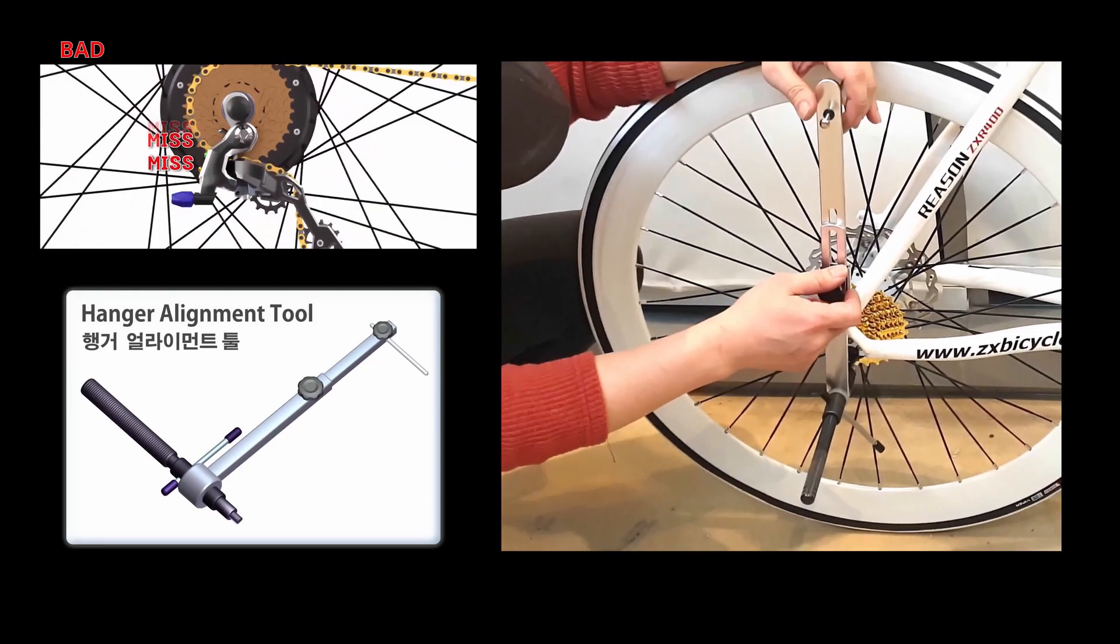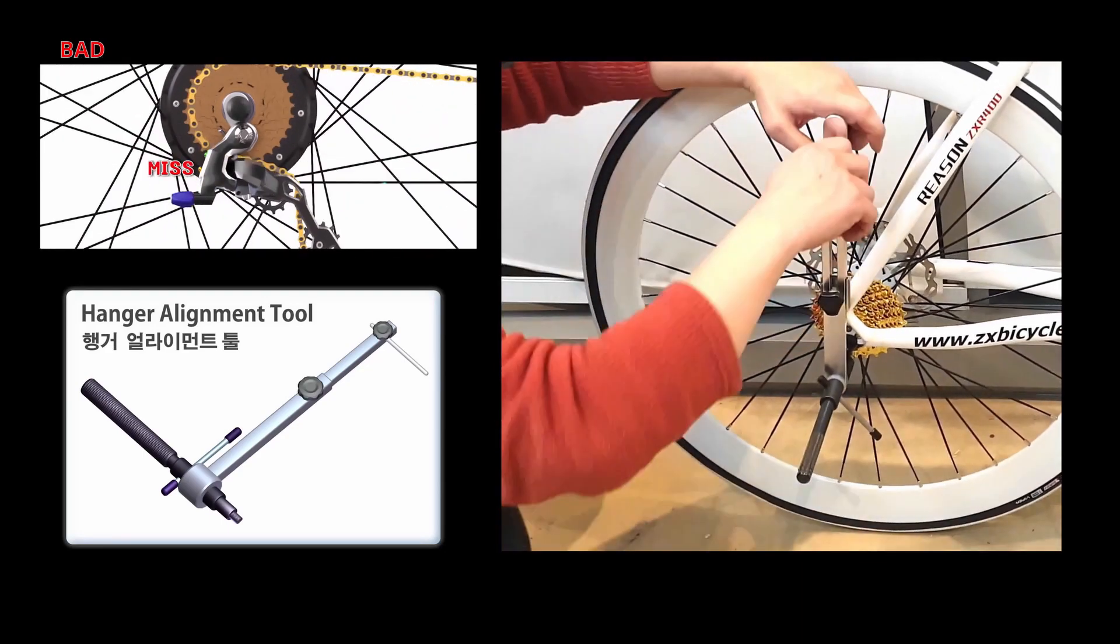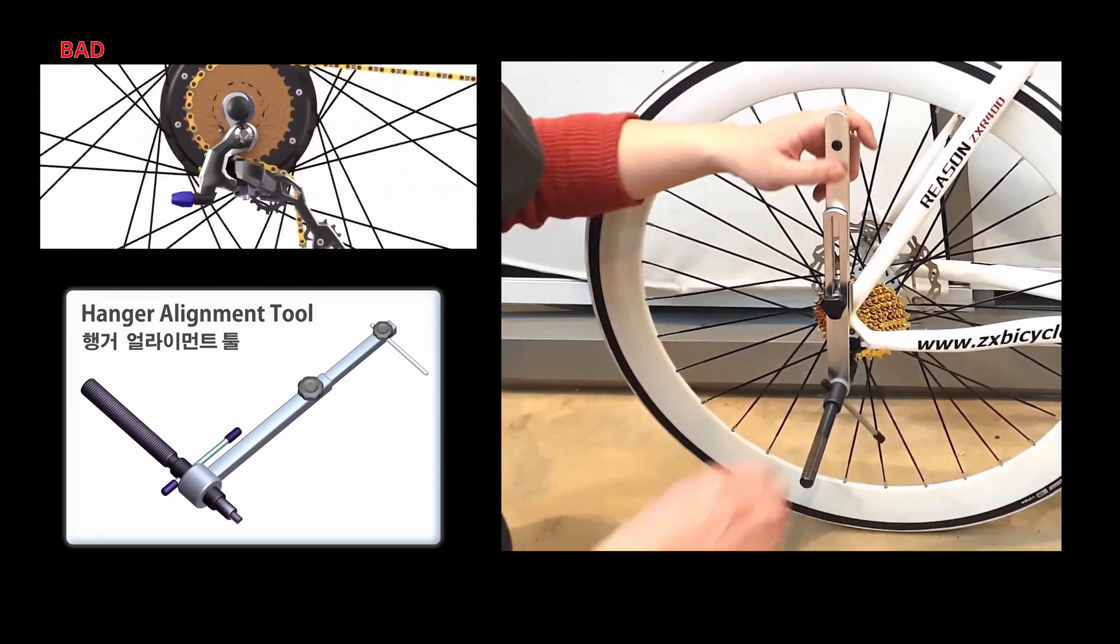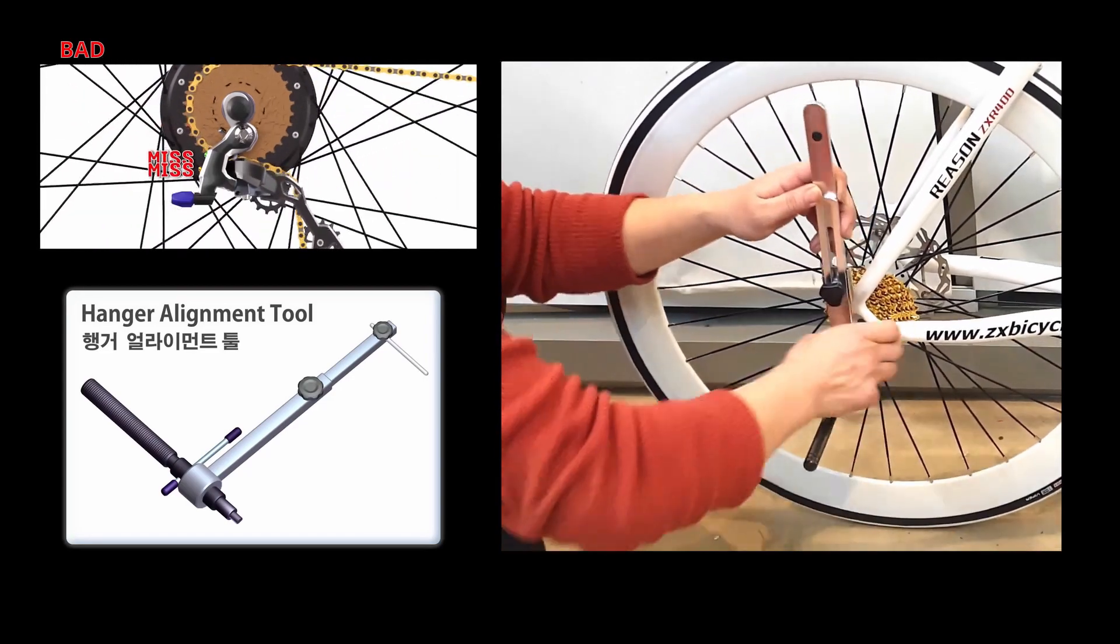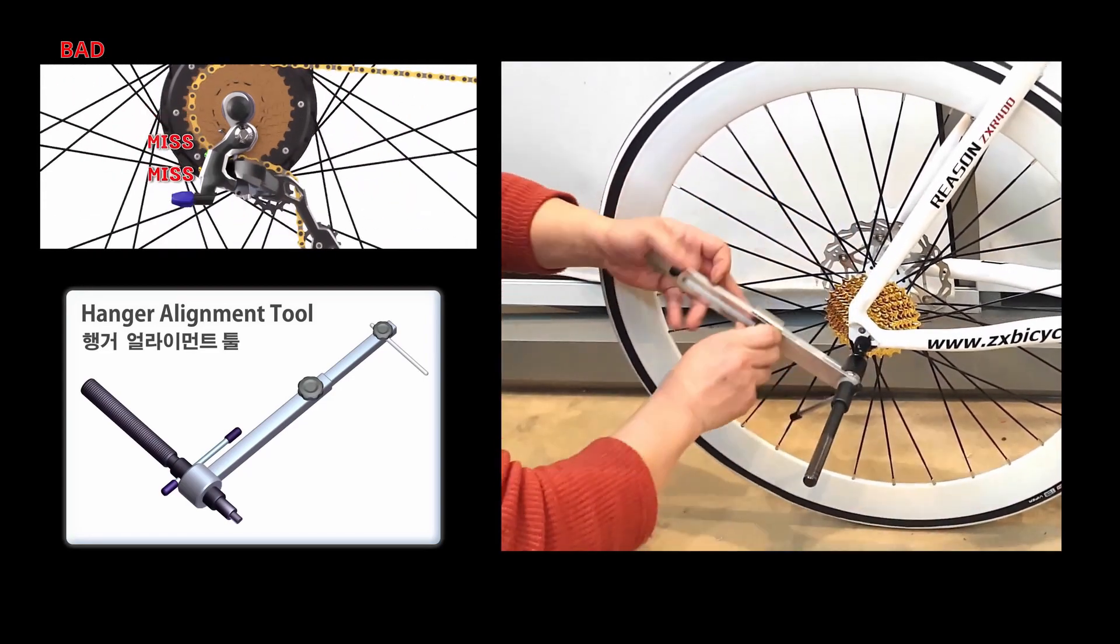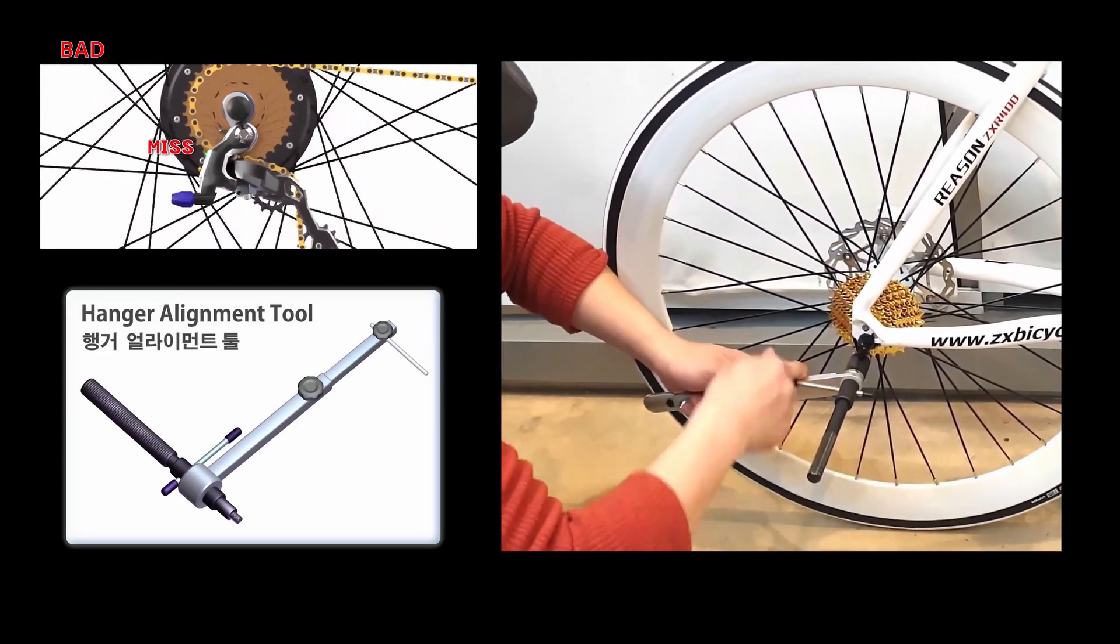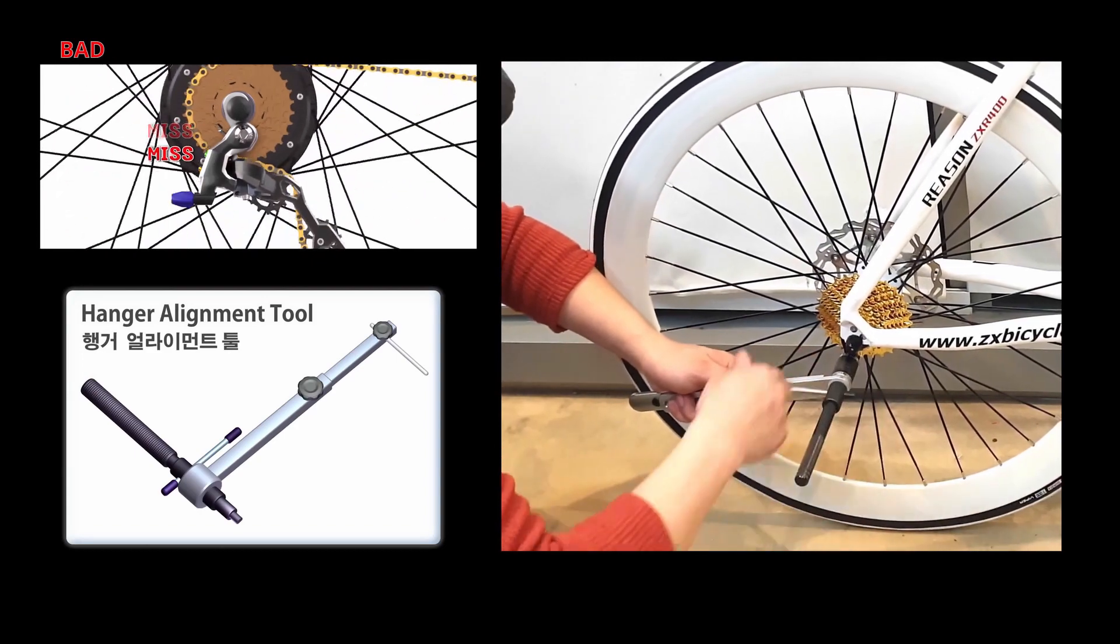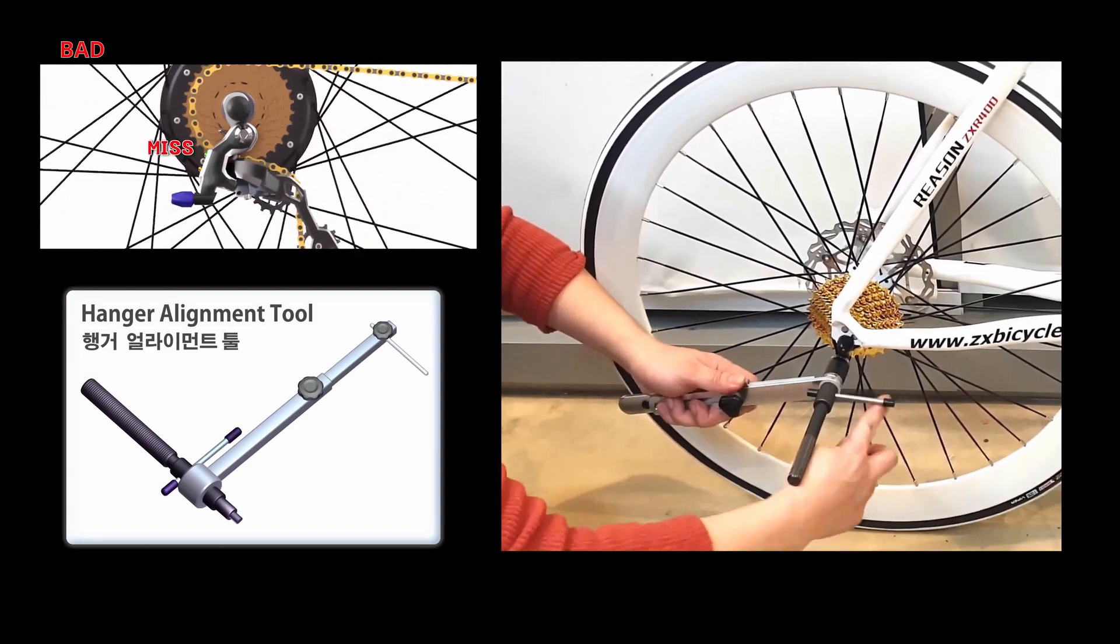If the rear derailleur takes damage from a fall, the hanger will bend instead. Calibration is recommended every 1,000 kilometers. And new frames and new hangers also need calibration.